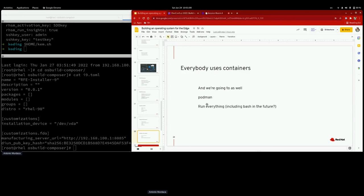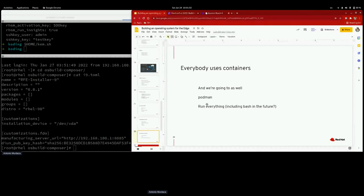We're going to use containers for the FIDO servers. The manufacturing server, the rendezvous server, and the owner onboarding server are all going to run in containers using Podman. We have plans to run everything in containers — even bash, as a semi-joke — because we want to lower the attack surface on the device itself. Running everything in containers is definitely more secure and meets the security requirements we set earlier.